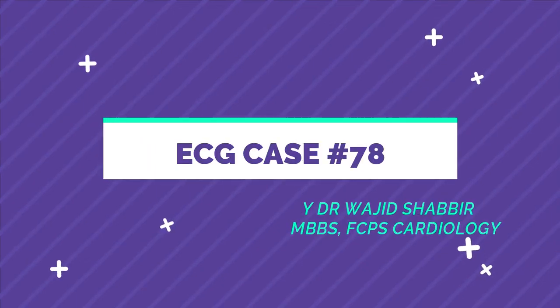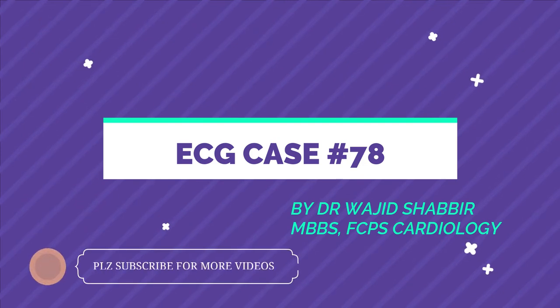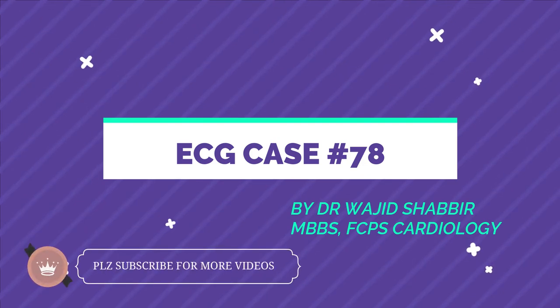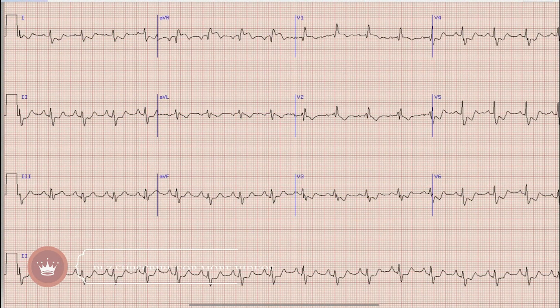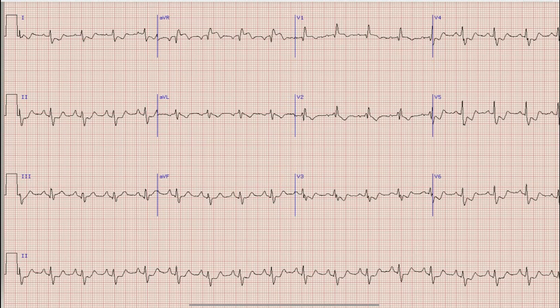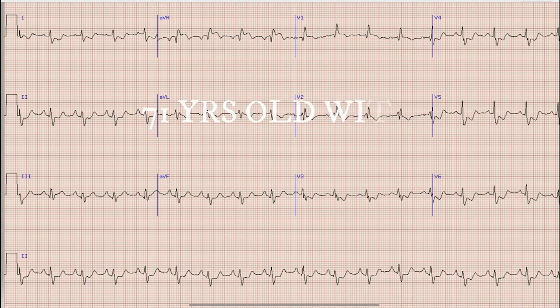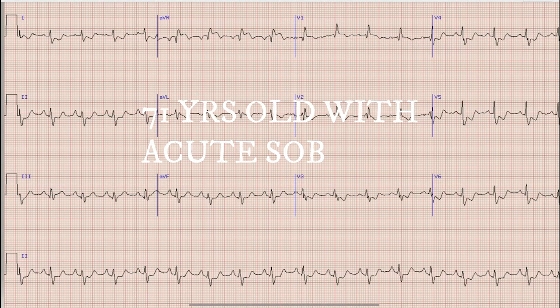Assalamu alaikum everyone. I am Dr. Wajiz Chibir and I welcome you all to another interesting case on ECG interpretation. This is the ECG of a 71 year old gentleman who presented to the emergency department with a history of sudden onset shortness of breath.